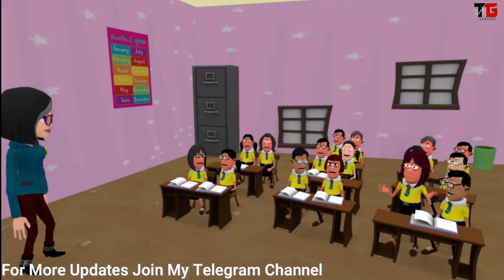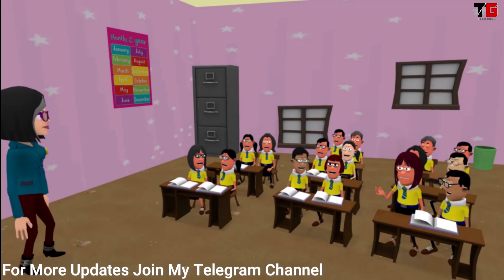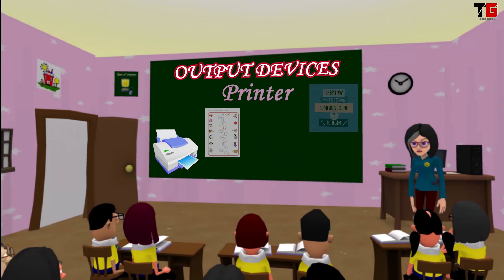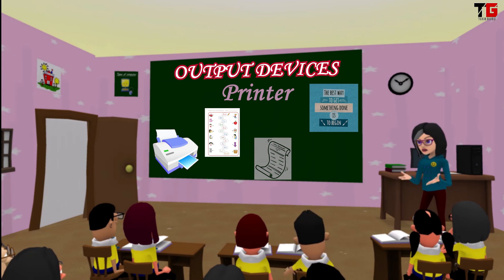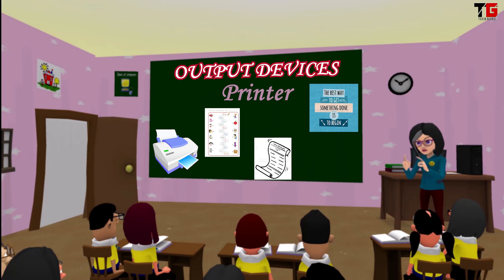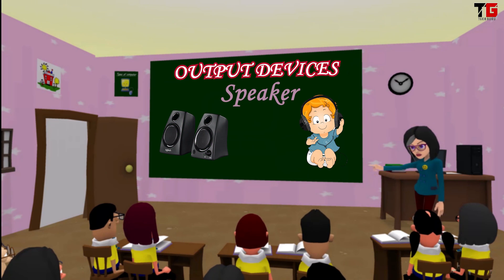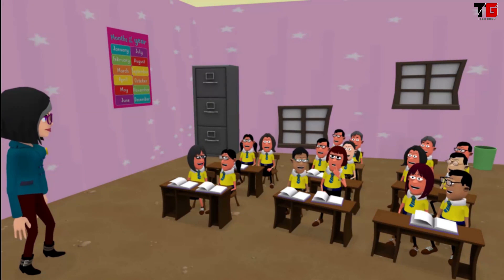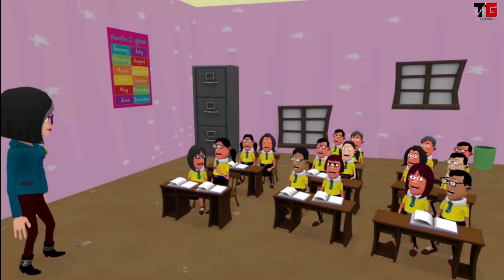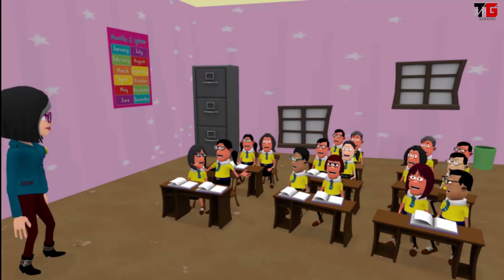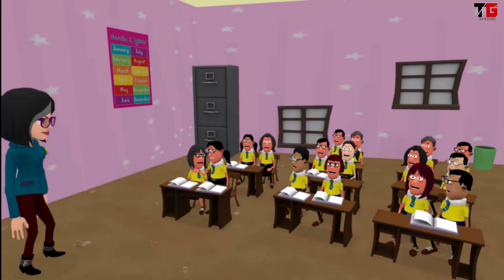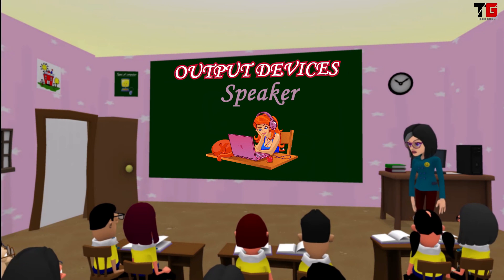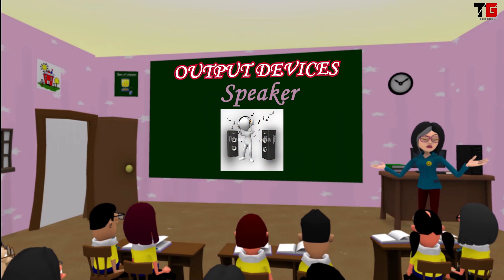Ma'am, we have a printer at home. We print worksheets on it. We can also print any photograph or any file. Books, bills, worksheets and posters are all printed using printers. Now let's see the next output device — it's speaker. It produces sounds. Ma'am, we have speakers at home and we listen to songs on them. But ma'am, we don't have any speaker with our laptop, but still we listen to songs on it — how is it possible? Laptops have an inbuilt speaker. We cannot see it but we can listen to it.